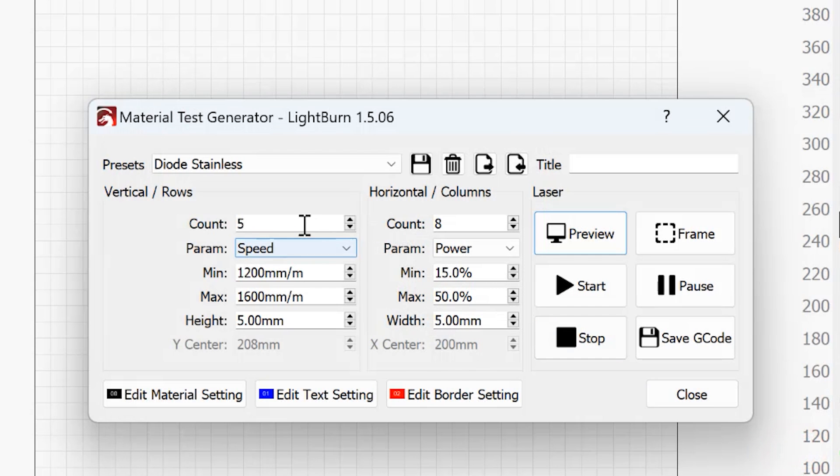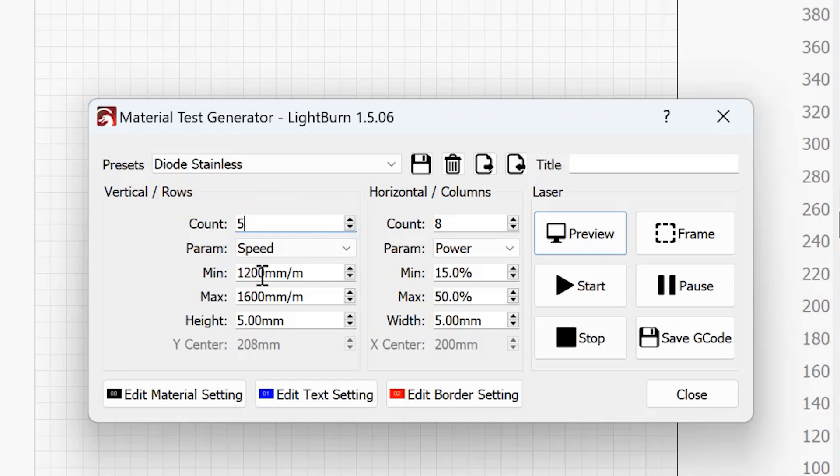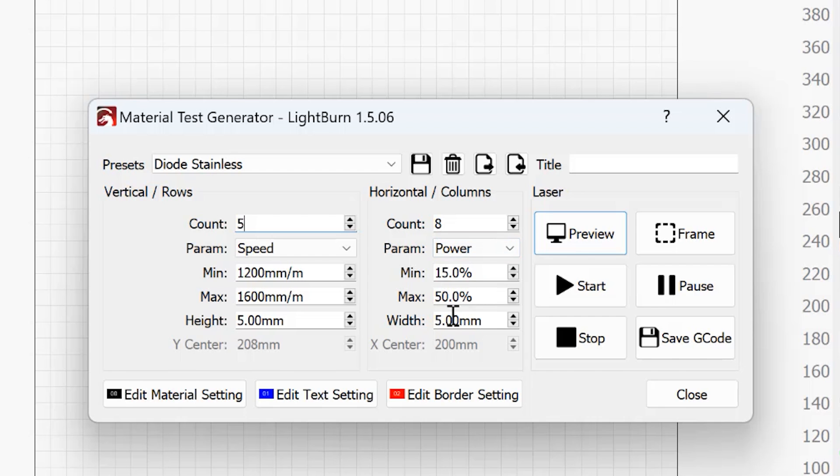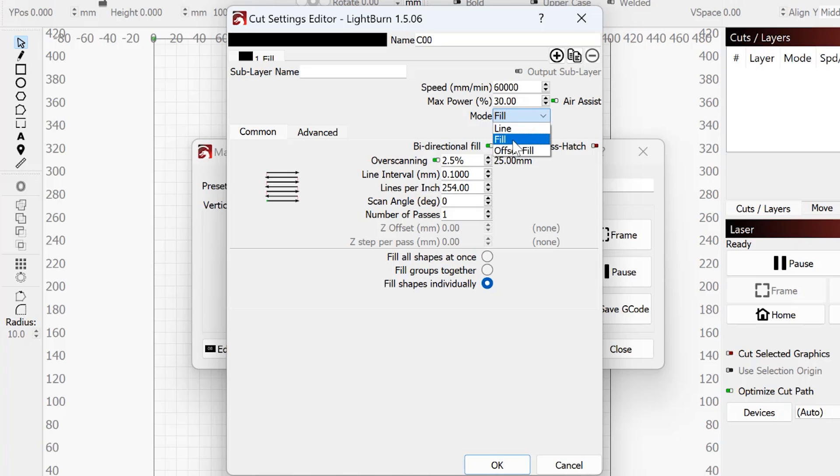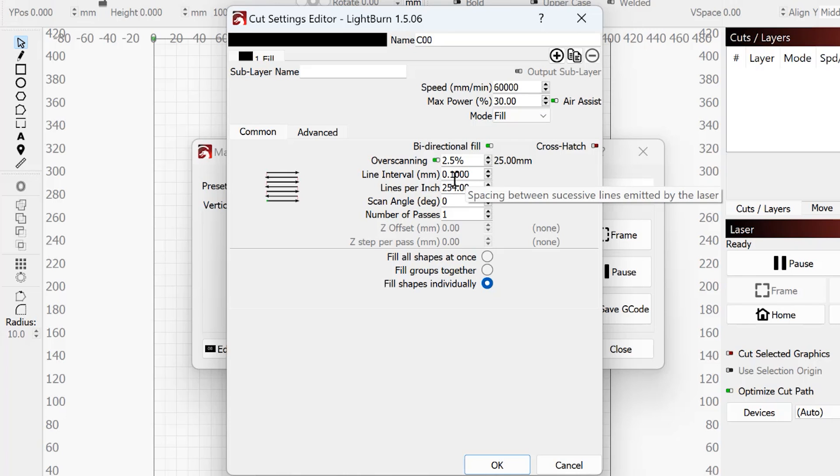So how do you do that? Very simple. You set your count to five, speed is your first parameter. So your minimum and maximum here, I'm leaving five millimeters as my height. And then over on the columns, this is whatever you want to go to. I recommend 15 to 50 on a 20 watt laser, set this to power. That's all set. Come in here to material setting. Don't mess with the speed and power that's going to be taken care of by Lightburn, but you want to set this to fill. If you set it to line, it's just going to do an outline. We need it to do a fill. I like to turn on over scanning about 2.5% and I have my line interval set to 0.1 or 254 lines per inch.